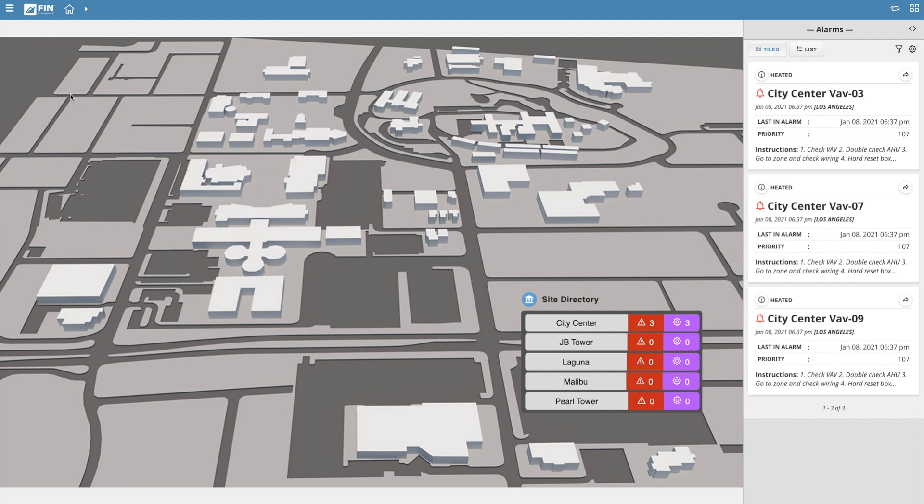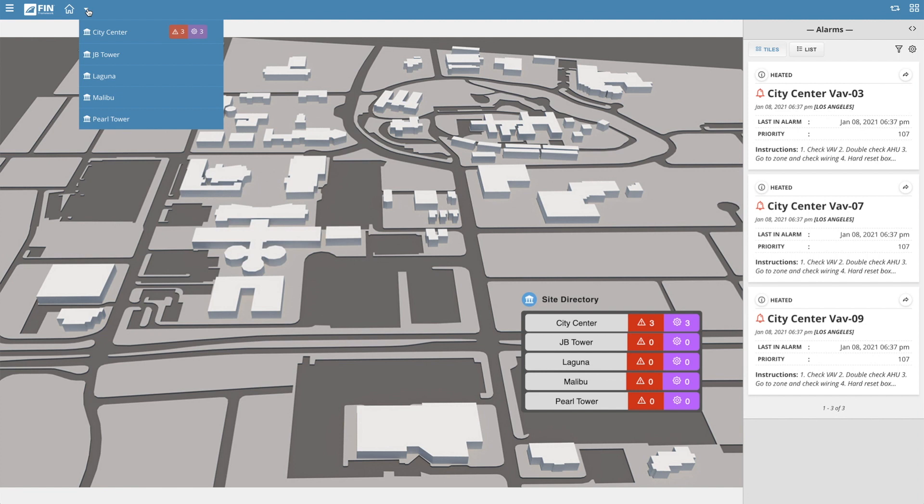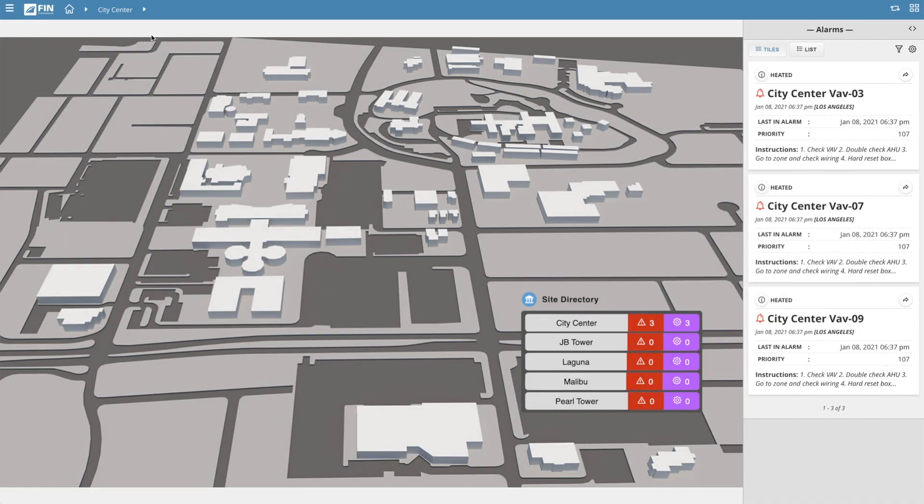This means that the alarms that will appear in the menu are based on where you are at in your navigational context. The quickest way to view specific results based on the context would be to navigate down to the particular site, floor, or equipment that may be having an issue.